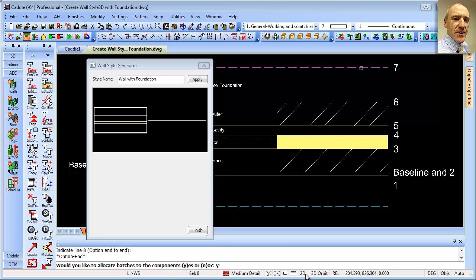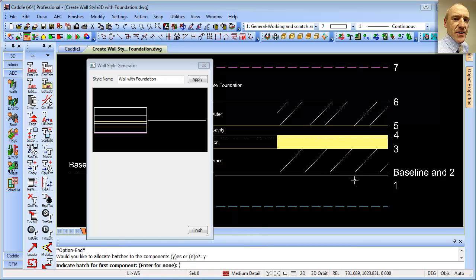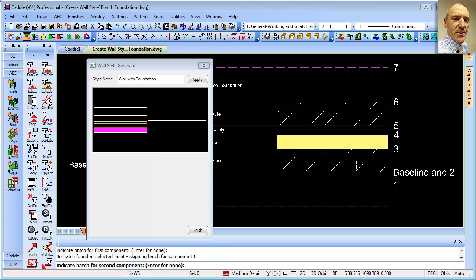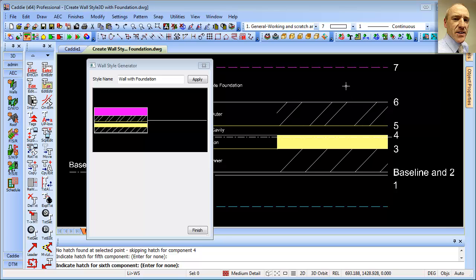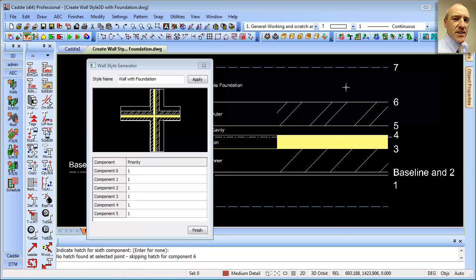So typing yes and enter, and nothing for the plaster work here. So I'll enter for that. Then we can select, enter, select, and then nothing for the concrete.